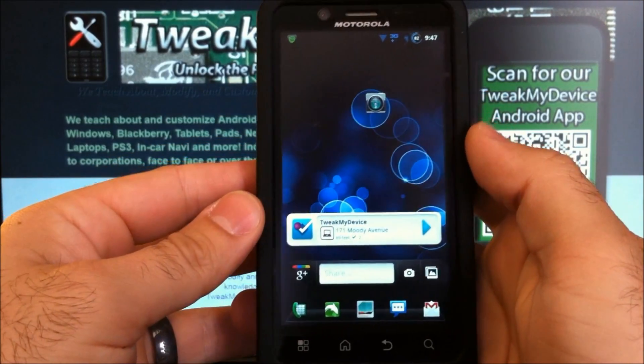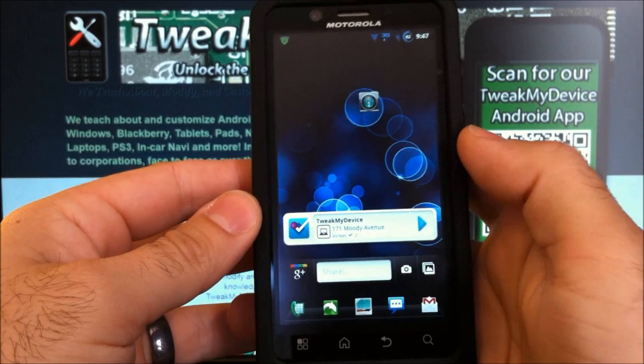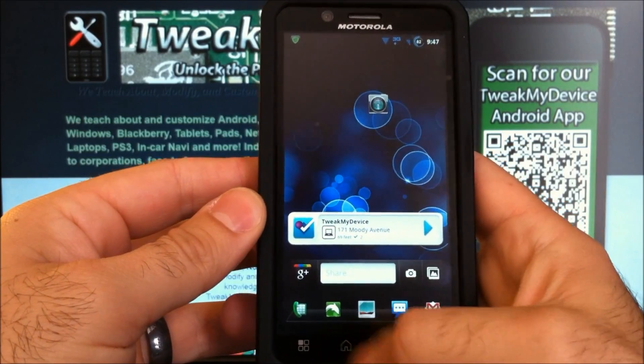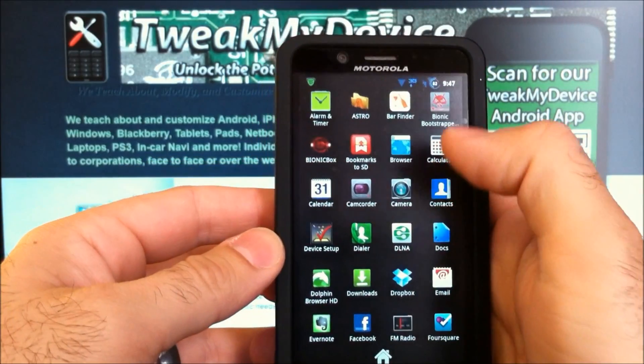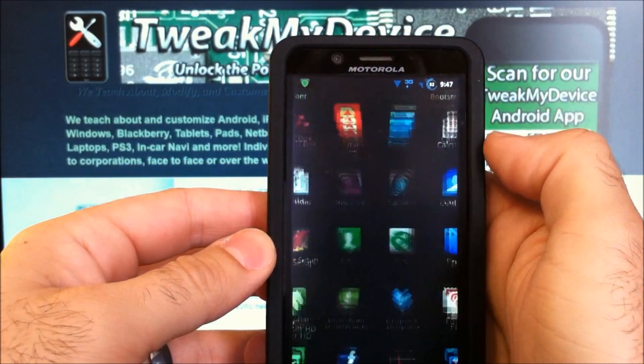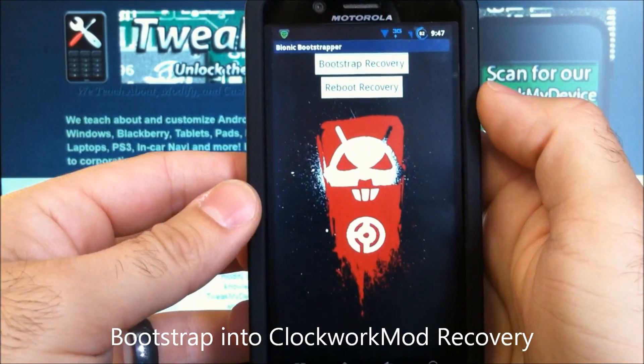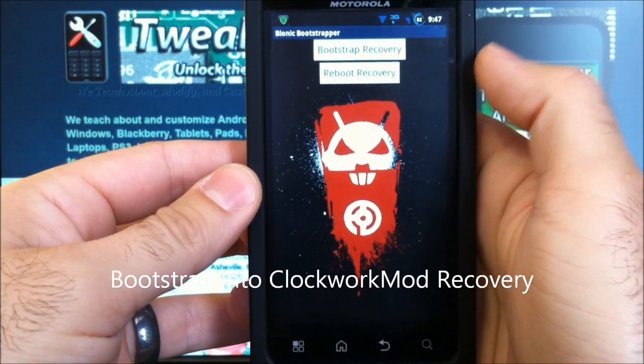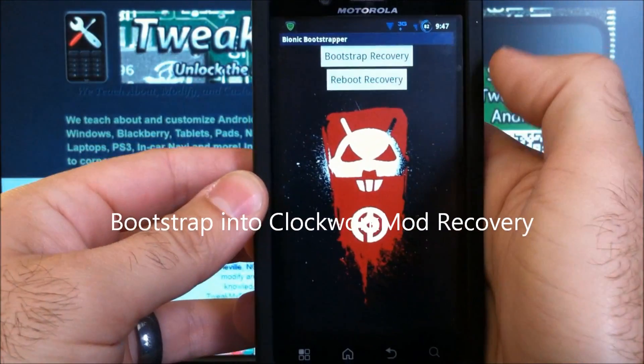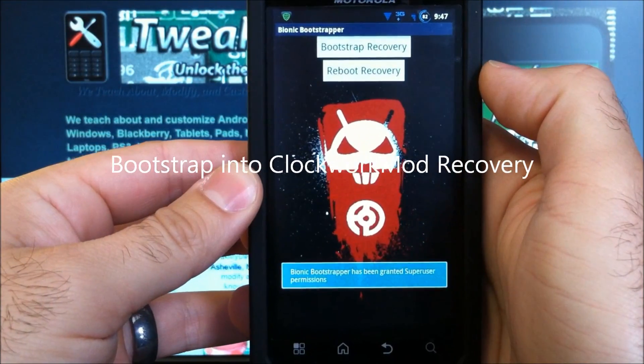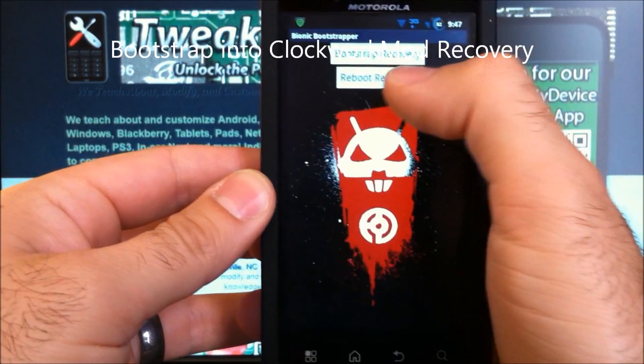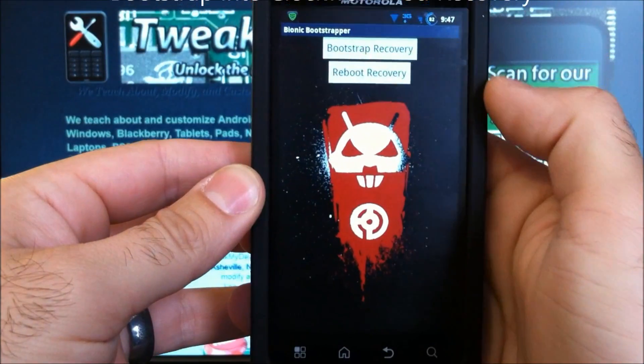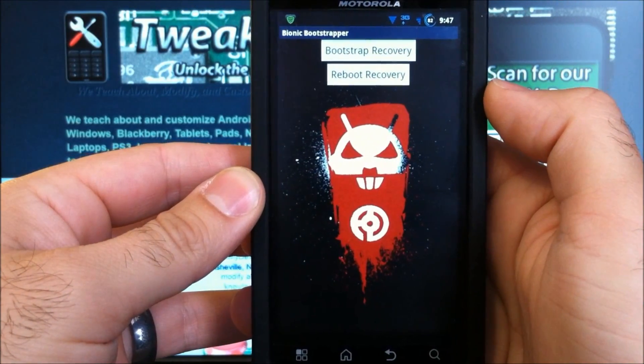And now on your Bionic, you're going to have to be rooted, and have Bionic Bootstrap installed. So go into the Bootstrap Recovery, and we'll reboot recovery.